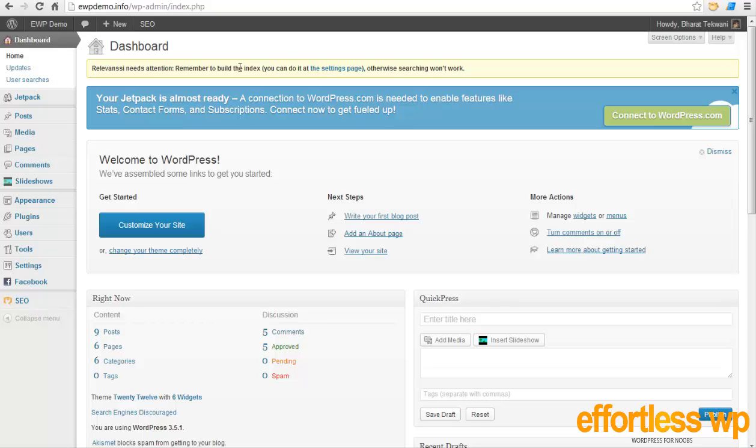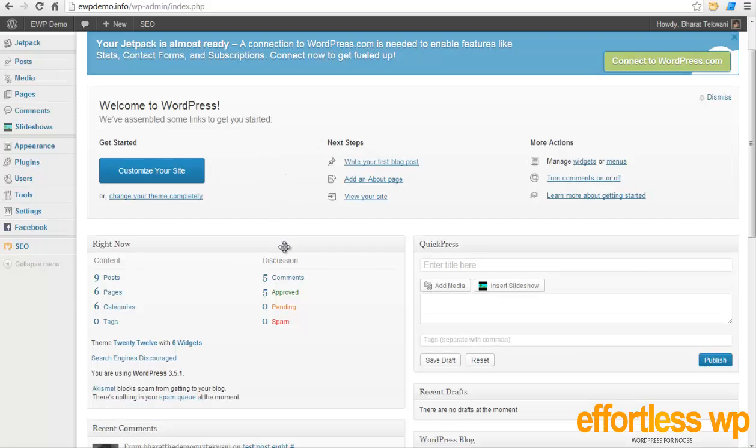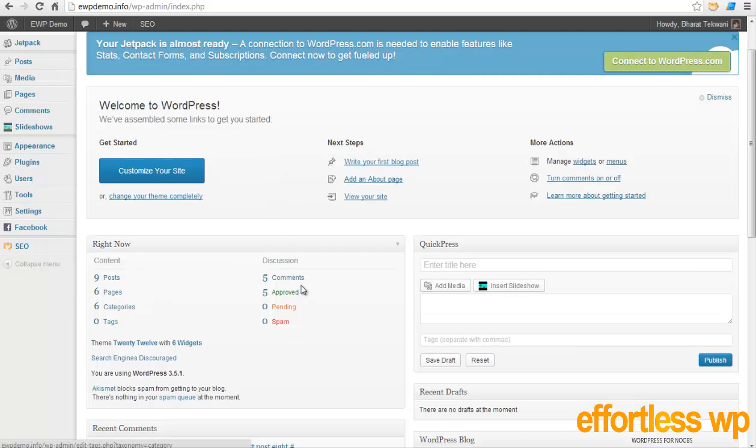So here is a demo site that I've created on this domain, ewbdemo.info. As you can see, this is a fairly new installation of WordPress. I got 9 posts, 6 pages, 6 categories, 5 comments, and all of them are approved.